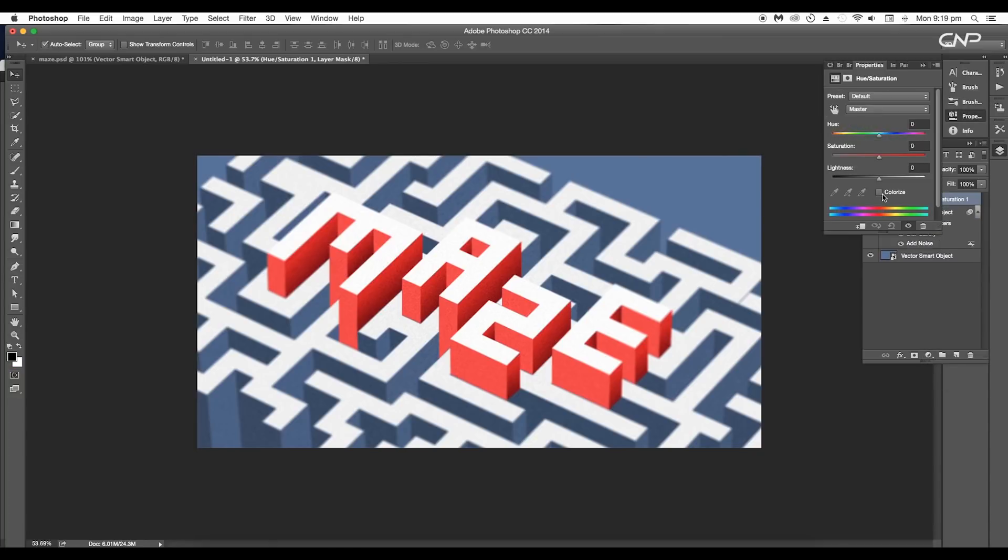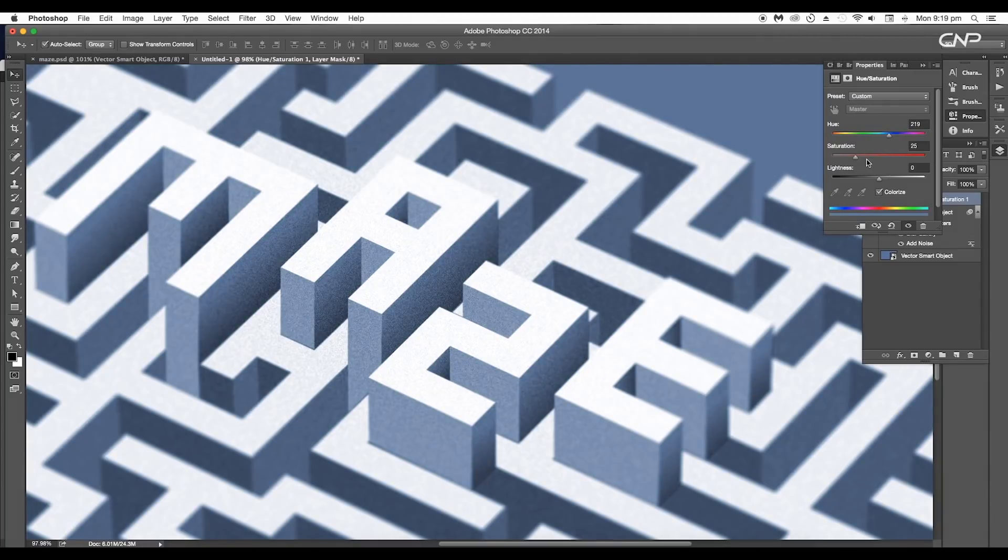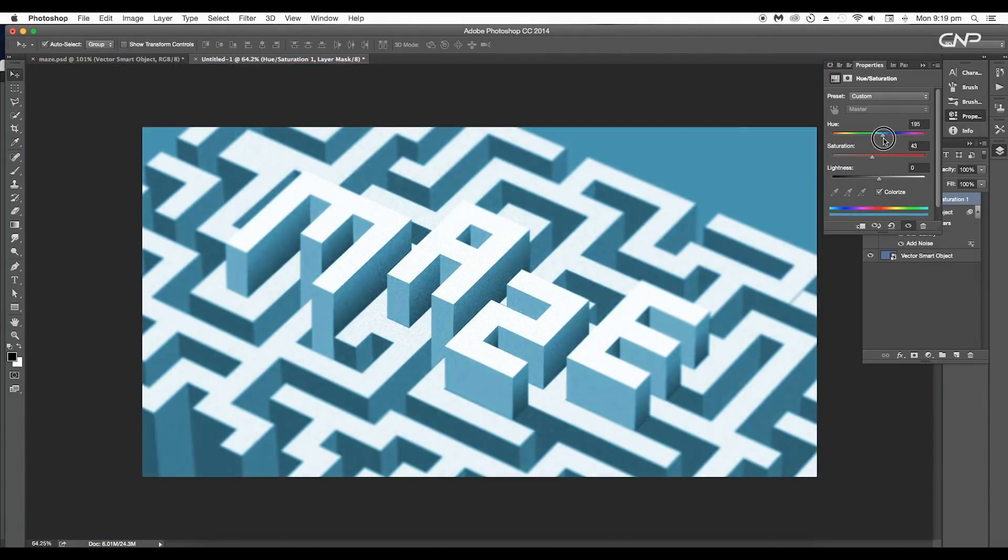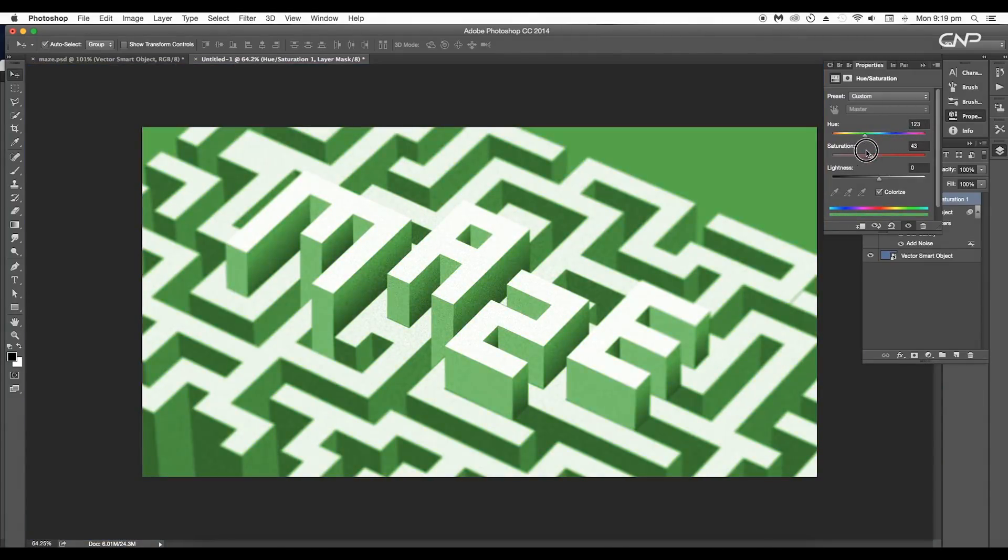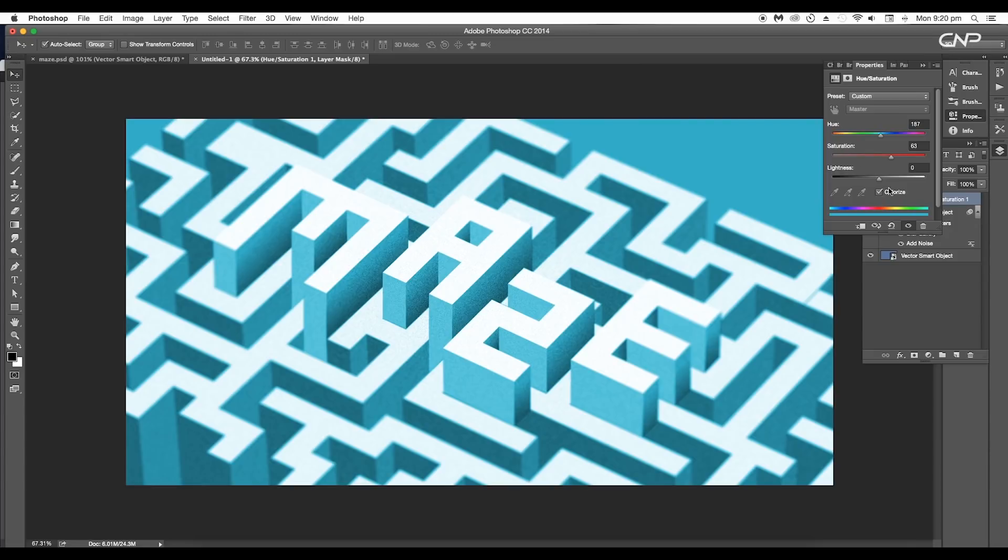Next, let's add the Hue and Saturation adjustment layer. If you tick the Colorize option, you get an interesting monotone effect. Adjust the sliders to get different color tones. You can give this effect if you're working on a minimal design project.